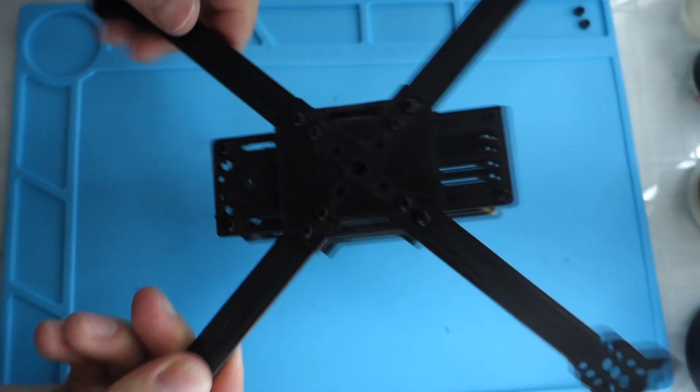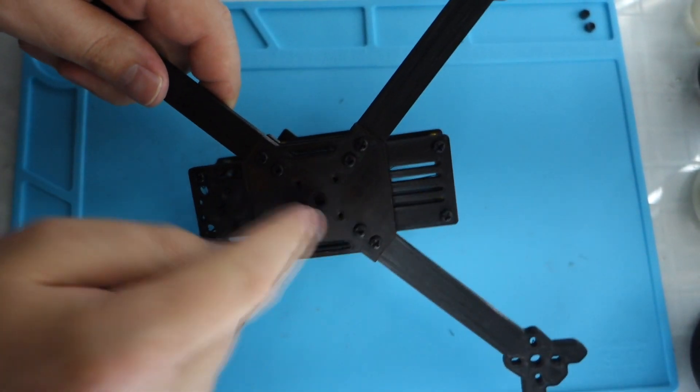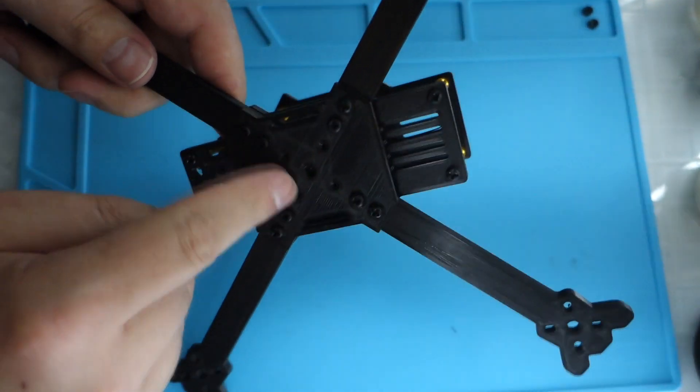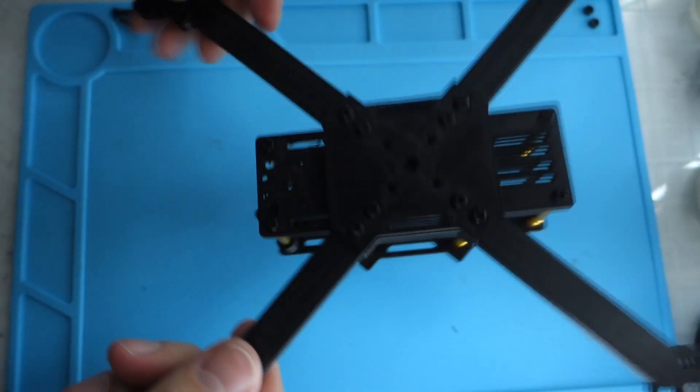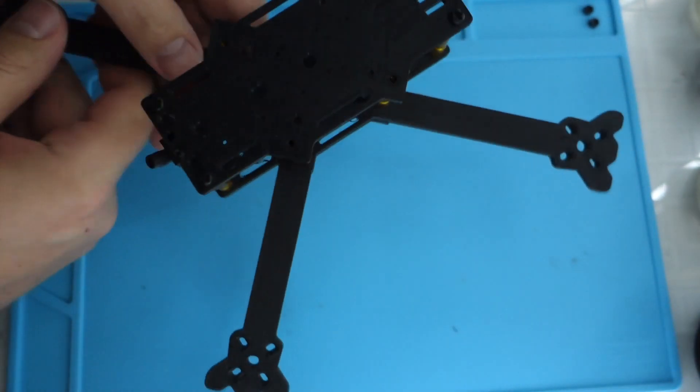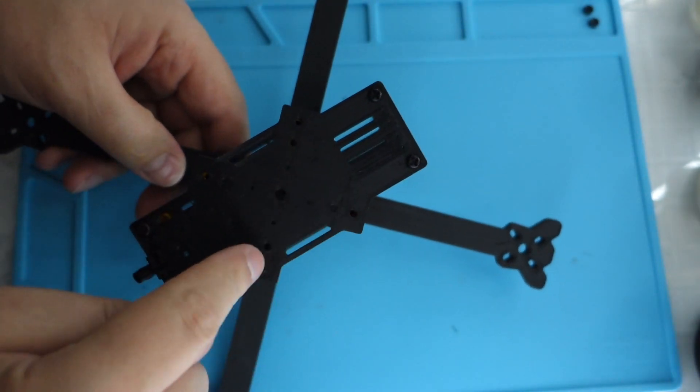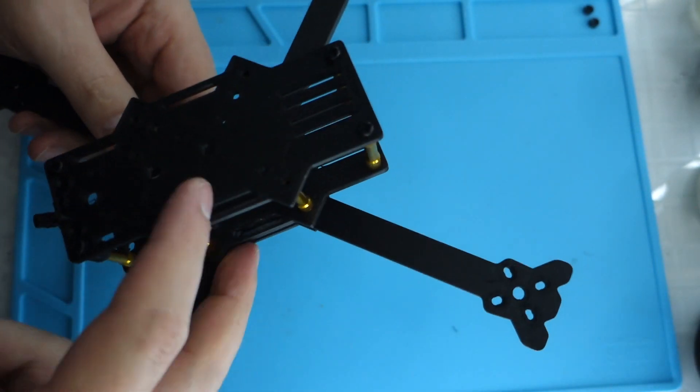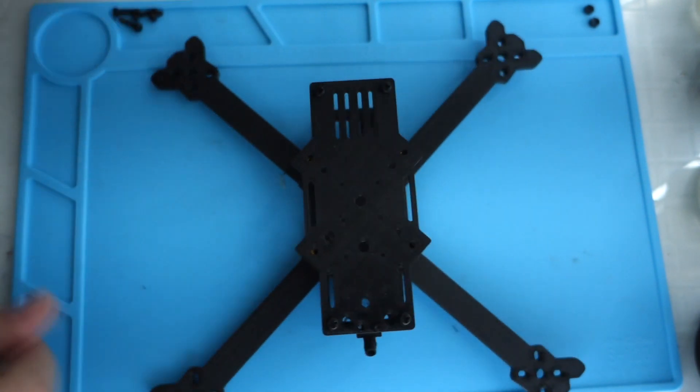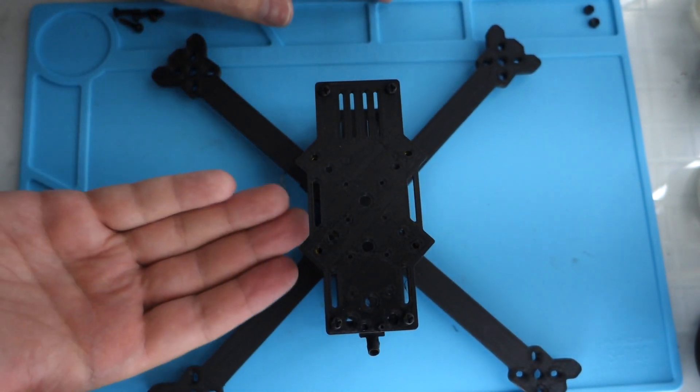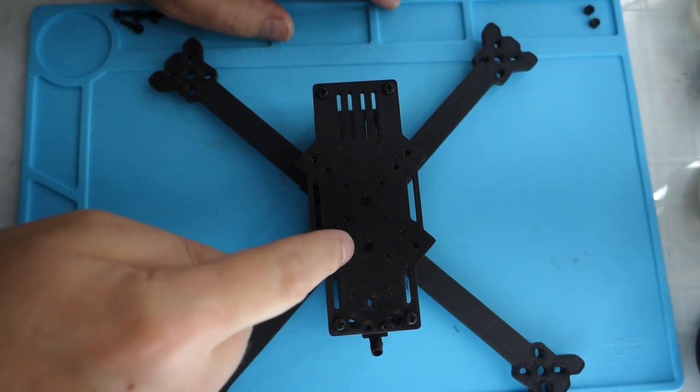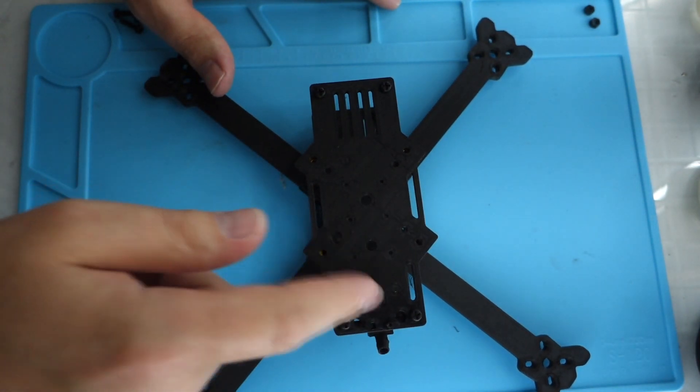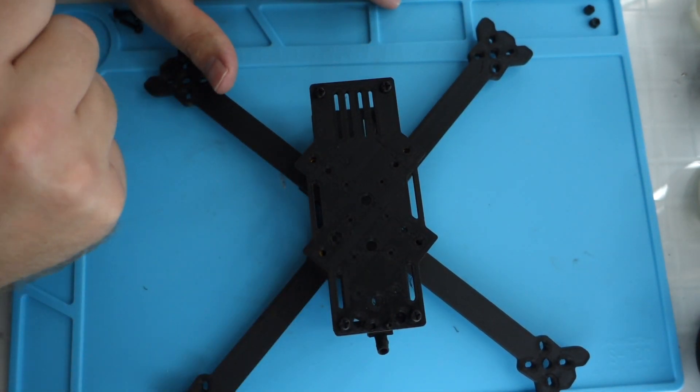It's got mounting holes for 30 by 30, as well as, I think I did a 16 by 16 there for some reason. It has another 30 by 30 on the top plate here, obviously because they're identical. So you could potentially mount something to the bottom, and then you have another 16 by 16 here. So if you had a VTX or something that was 16 by 16, you can mount it back there.